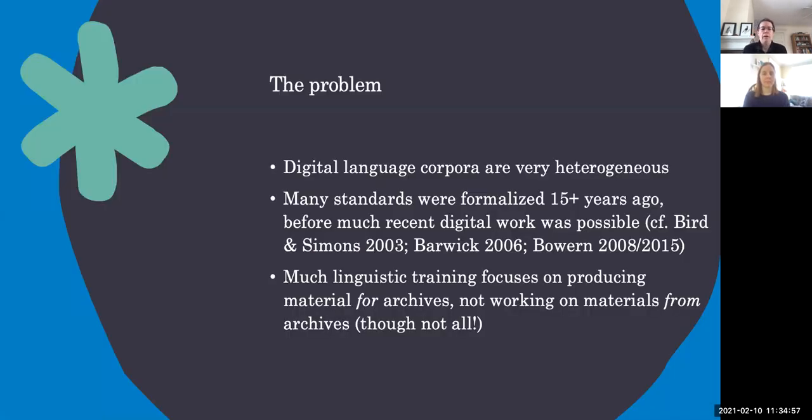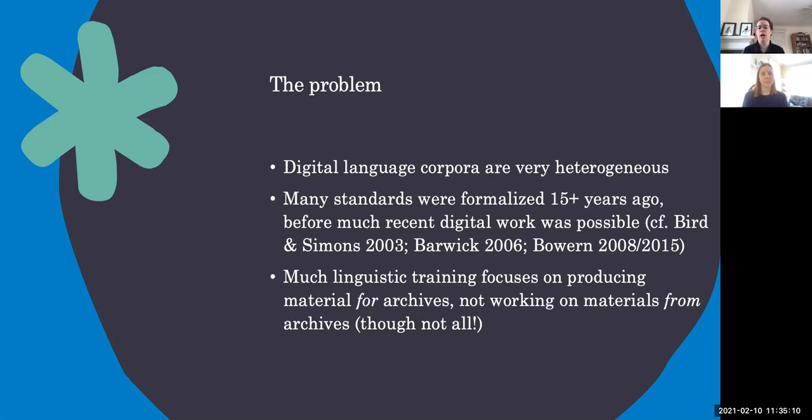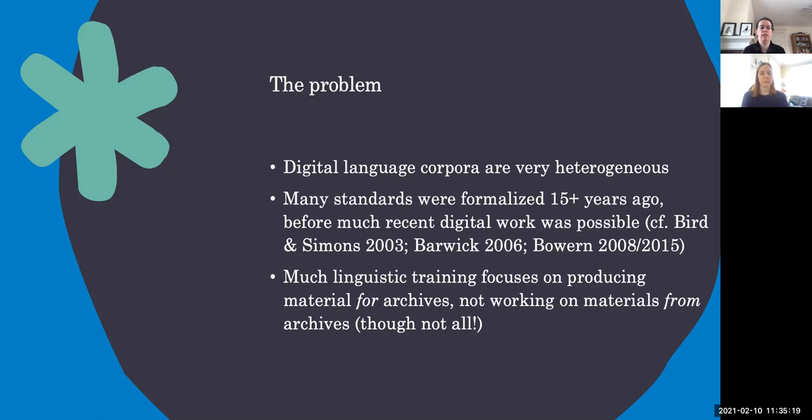Let's start by thinking about the problem we're looking at. Digital language corpora are very heterogeneous, and of course they should be heterogeneous. They're recorded under many different circumstances with many different types of material. But for digital work, most of our standards were formalized 15 years or more ago before much recent digital work was possible.